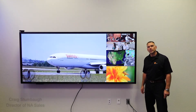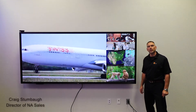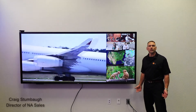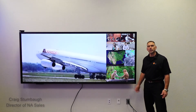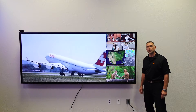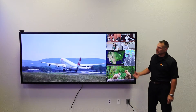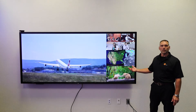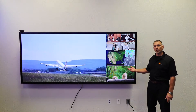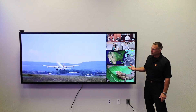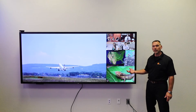Welcome to Jupiter Systems. My name is Craig Stombo. I'm coming to you live from our new Customer Experience Center in Hayward, California, and I'm standing in front of our new Pana 105 5K display.